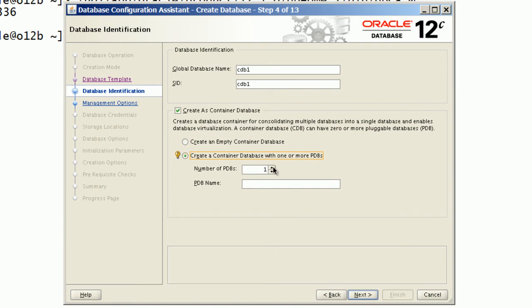I will select an option to create a container database with two pluggable databases with PDB as prefix.